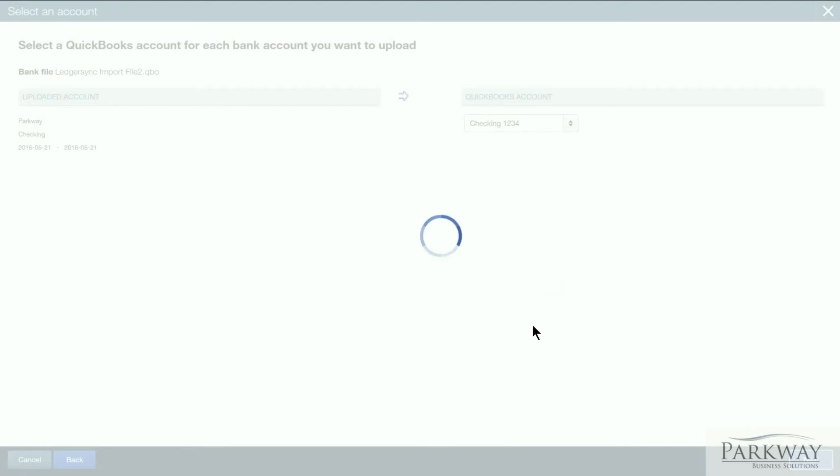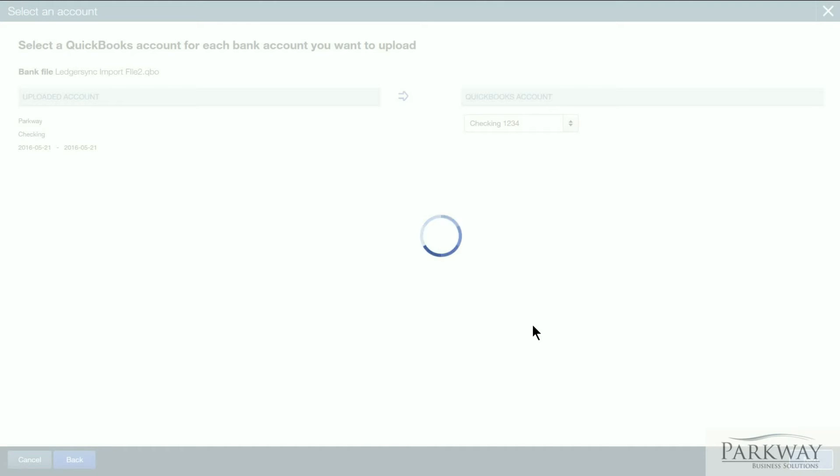So you have the ability that you can really eliminate all of that double data entry by taking the information from LedgerSync, pulling the qbo file into the system and pushing it in.